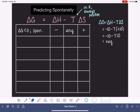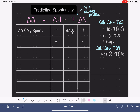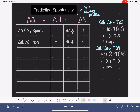What if we have the opposite condition — an endothermic reaction that is decreasing in entropy? Let's plug that into the delta G equation and see what we get. Let's say delta H is positive 10 because it's endothermic, and delta S is negative 10. This works out to be 10 plus T times 10. No matter what the temperature is, because temperature is always a positive number, this is going to work out to be a positive number. So at any temperature, when we have a positive delta H and a negative delta S, delta G is positive and the process is non-spontaneous.